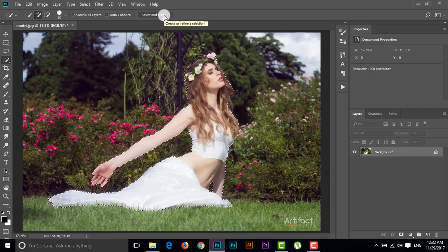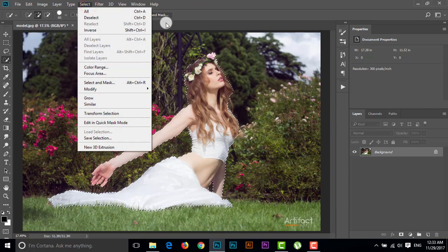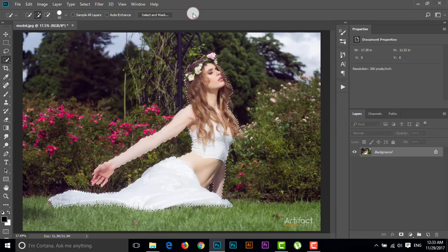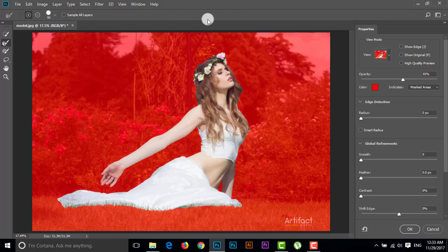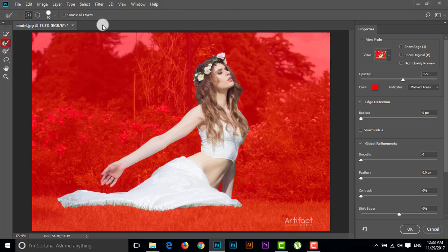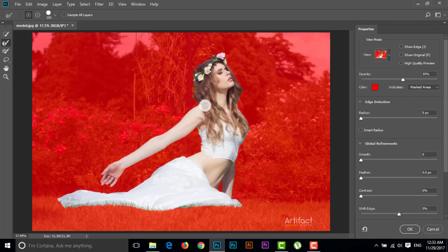I'm going to go to Select and Mask. If you are using Photoshop CC 2015 or an older version, you have to go to Select and Refine Edge. This is Photoshop CC 2018, so we go to Select and Mask. Here we can see the Refine Edge Brush tool — just take this brush and brush on the outer side of the subject, and give the radius around 42.